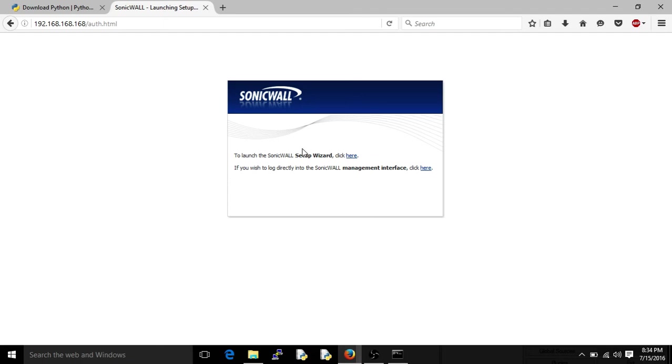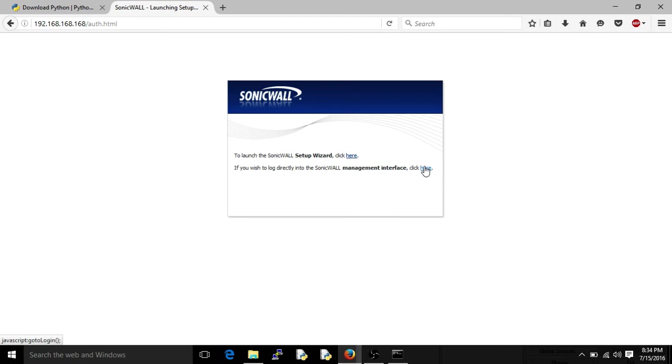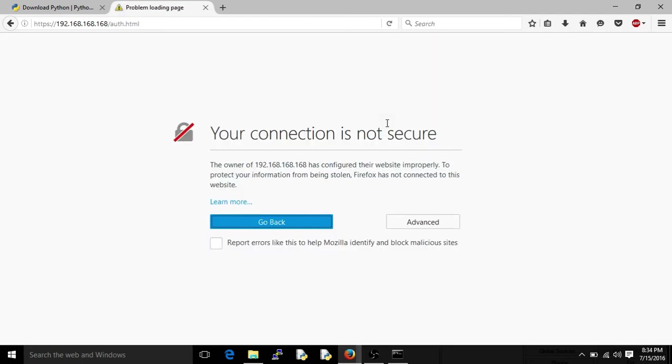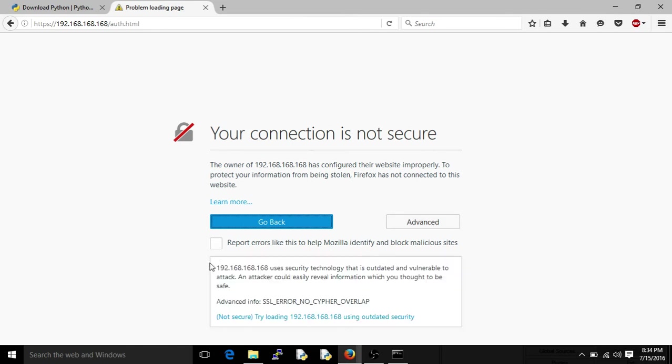All right, so we're not going to do this setup wizard here. We're just going to log directly into the management interface. I got like a little netbook thing, so hopefully you can see this. It's 1366 by 768, so I guess we'll find out. Management interface, click here, that's what we're going to do. Redirects us, and of course you just accept all this stuff.